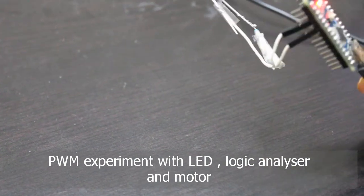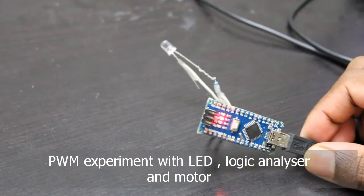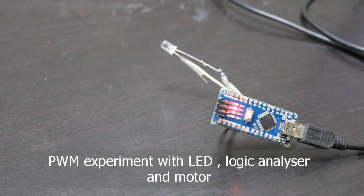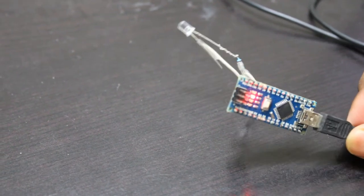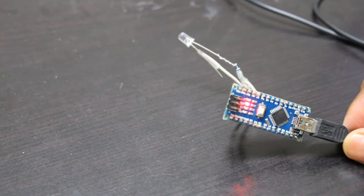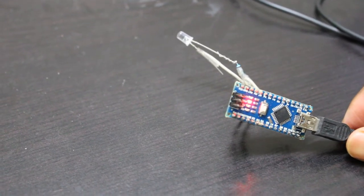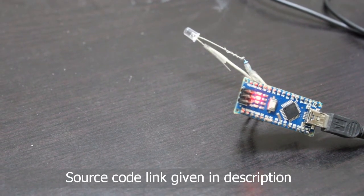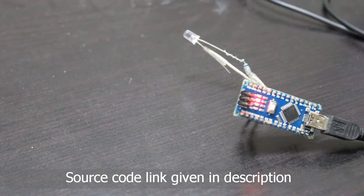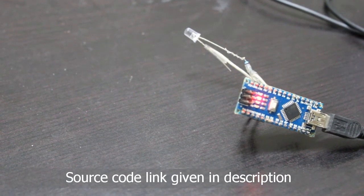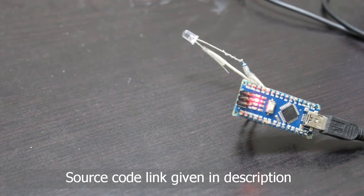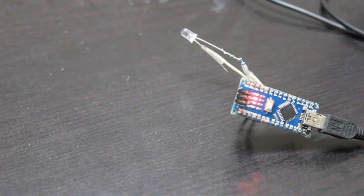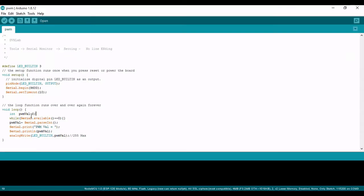First one is LED so you can see that I have connected LED to Arduino and the code which I'll be using in this experiment is given in the link below you can use it. Now you can see that I'm using pin number 3 that is D3 and I'll be using UART to send the value and I will be applying that to the PWM function that is analog write.